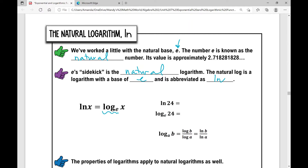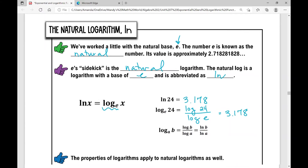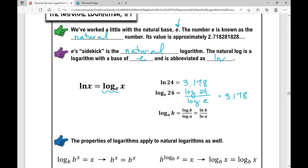Let's use the calculator to explore this. Type in the natural log of 24 — go ahead and pause the video. You should get 3.178. If you type in log of 24 divided by log of e, you also get 3.178. This shows that the change of base formula works with natural logs too: log base a of b equals log b over log a, which also equals the natural log of b over the natural log of a.